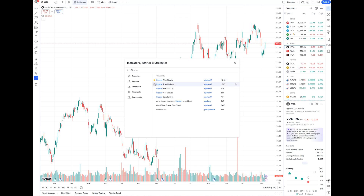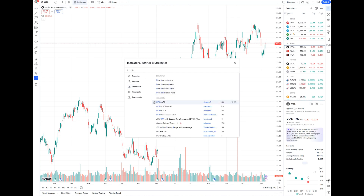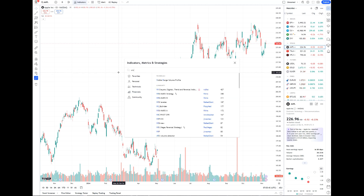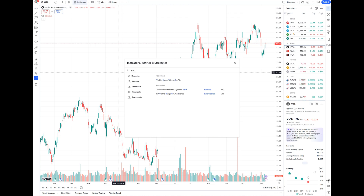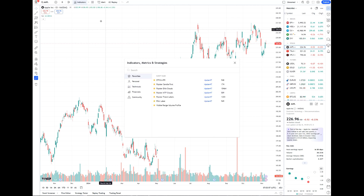Make sure you add these into your favorites: Ripster EMA Clouds, Ripster Trend Labels, Ripster MTF Cloud, and Ripster Candle Volume. I also use volume indicators — search DTR and ADR and add those to your favorites as well. Search 'R-Wall' and add R-Wall Label to favorites. Secondary options include Volume Profile VRVP, which is a nice indicator, and DMI if you want those.